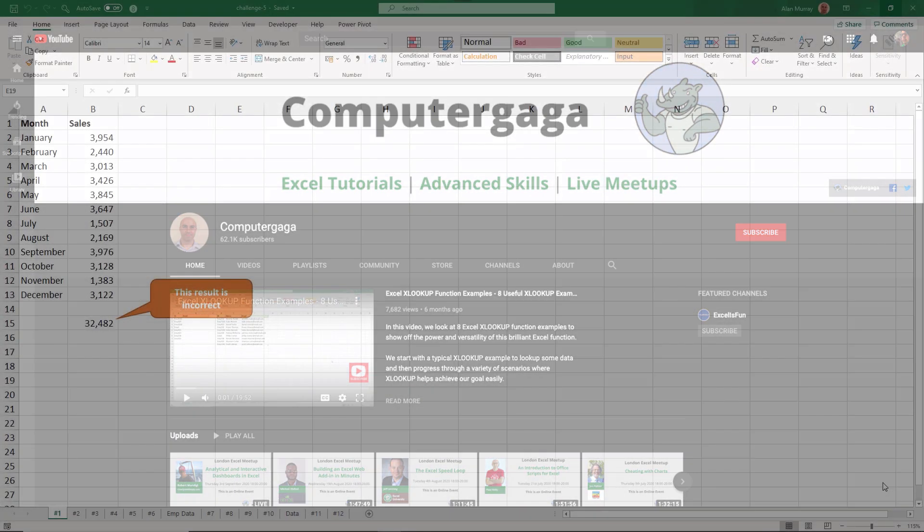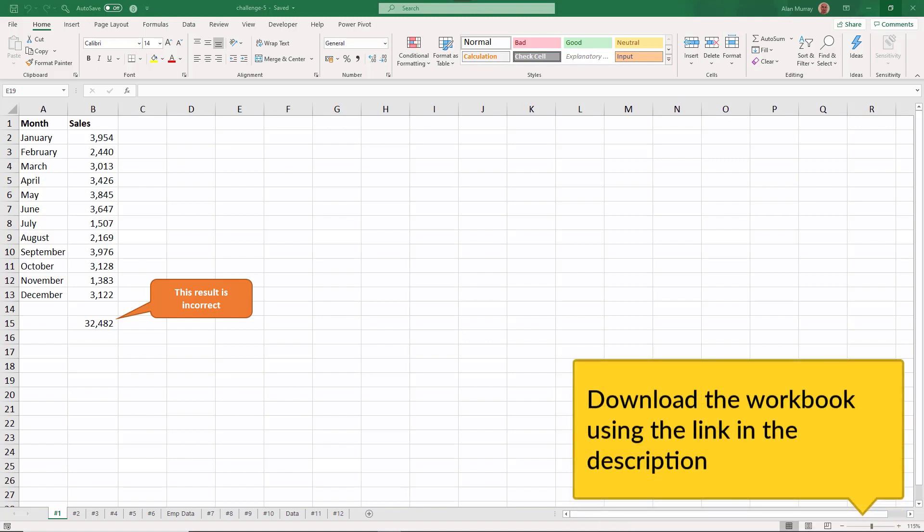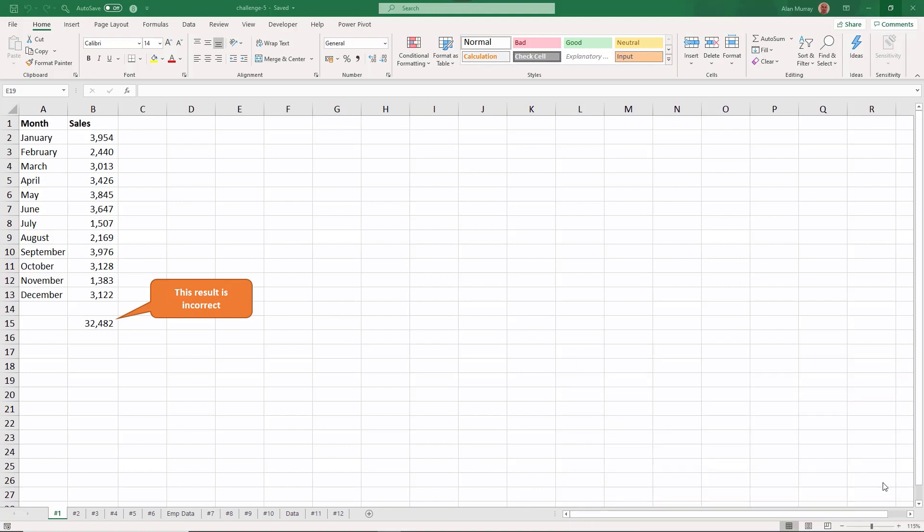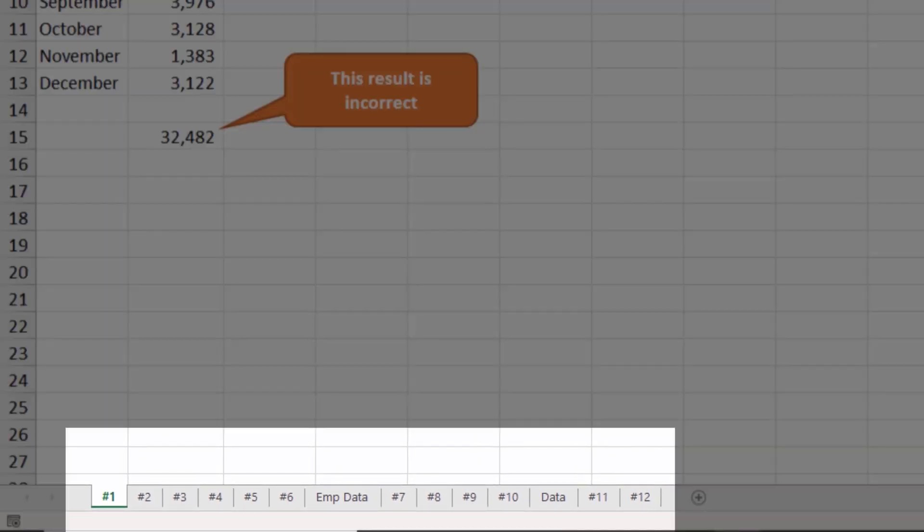Hello and welcome to this Excel challenge. For this challenge we have something a little bit different - we have 12 different formula problems for you to solve. This is the workbook for you to download and complete for the challenge, and at the bottom you can see that there are 12 worksheets, each one numbered with a different Excel formula problem to solve.